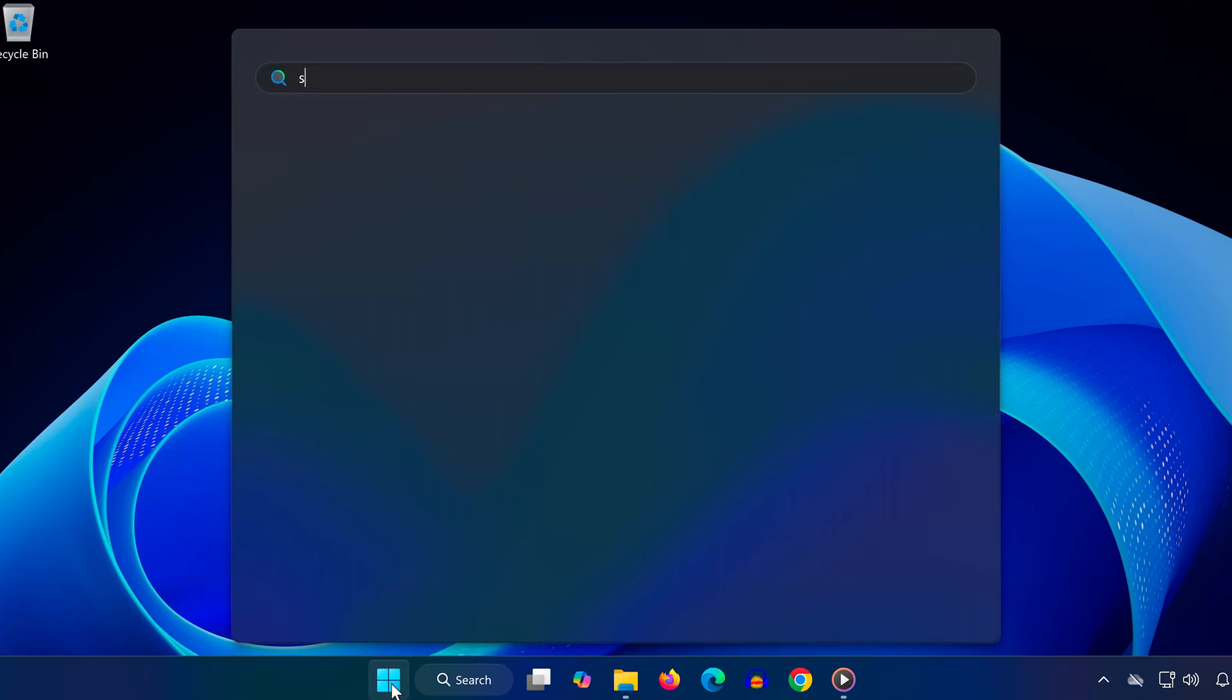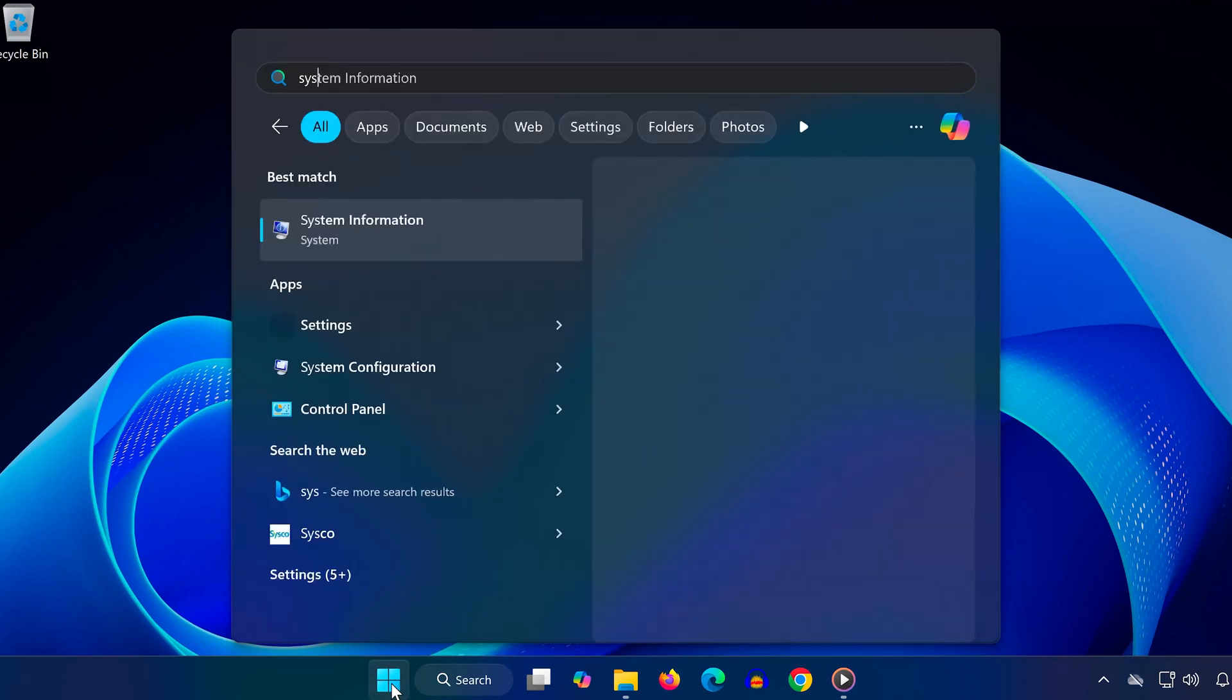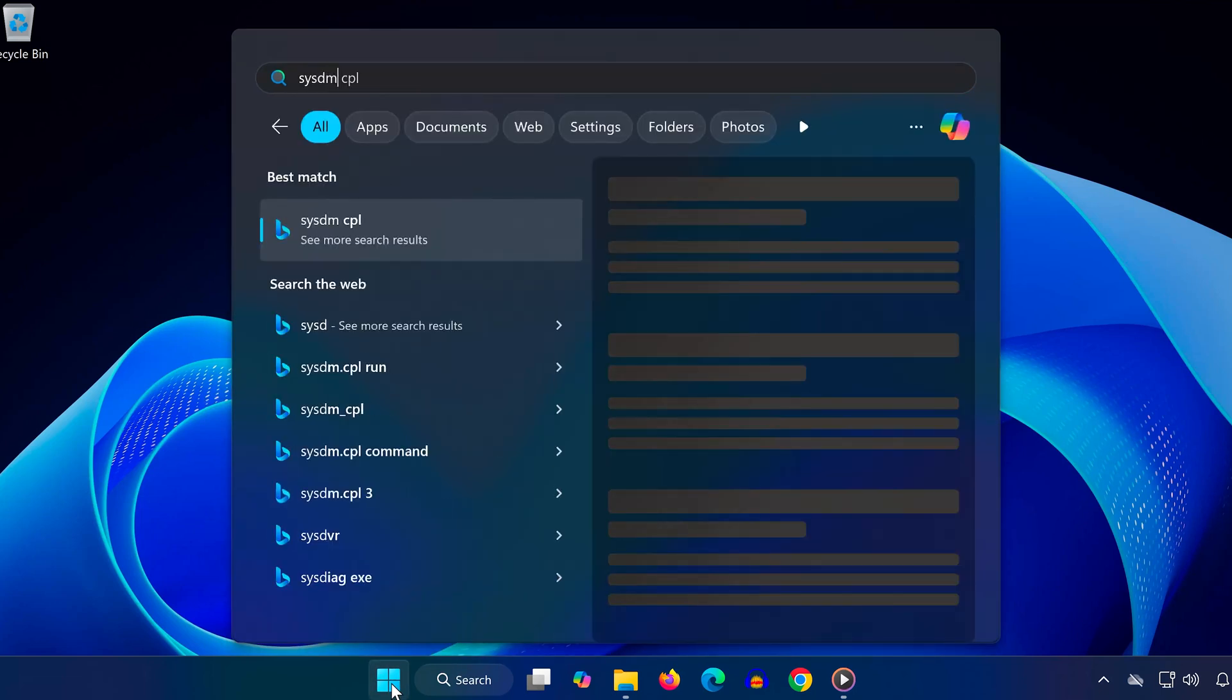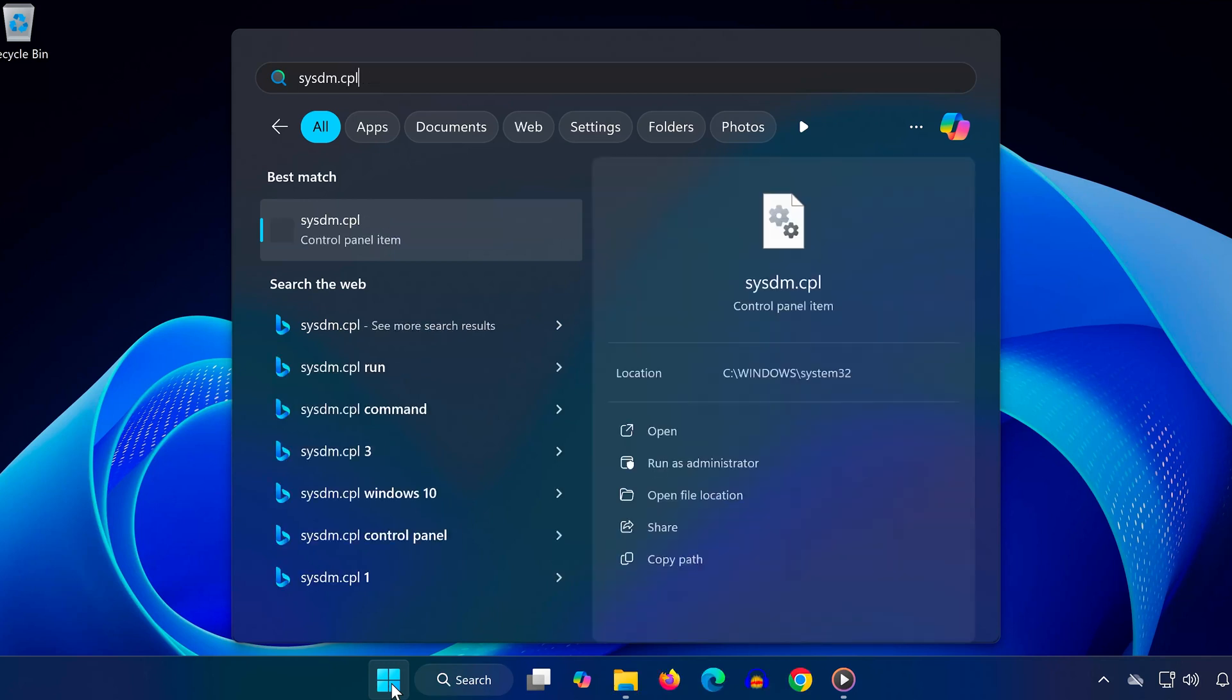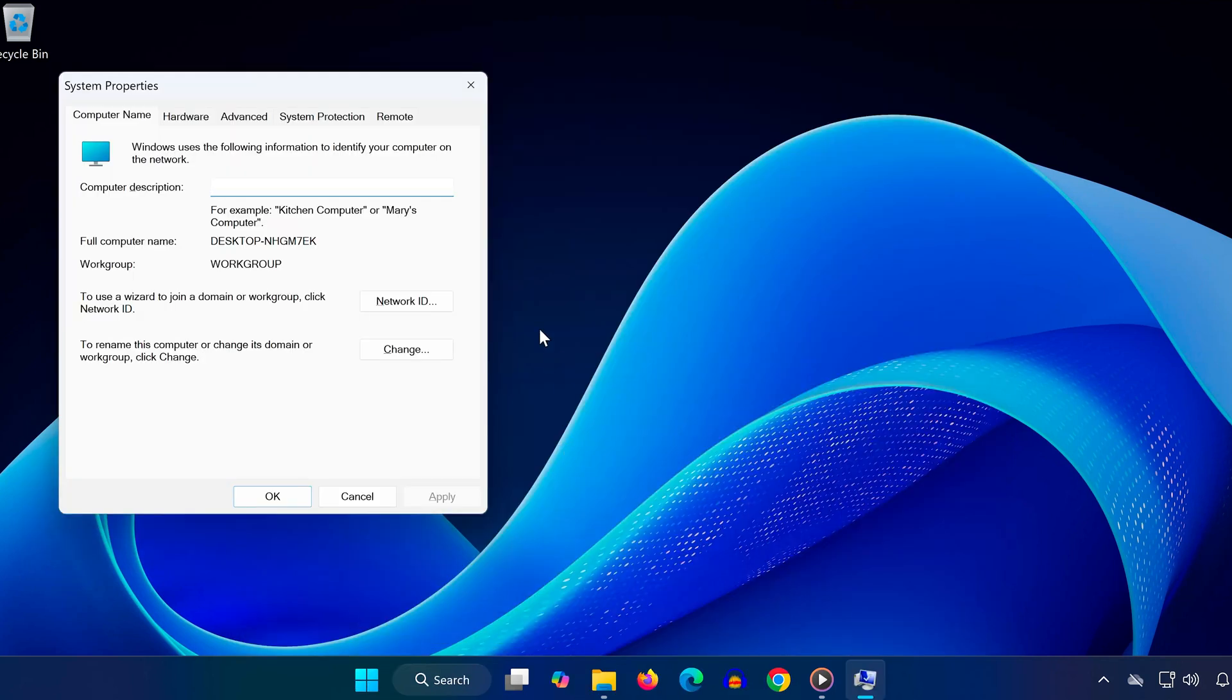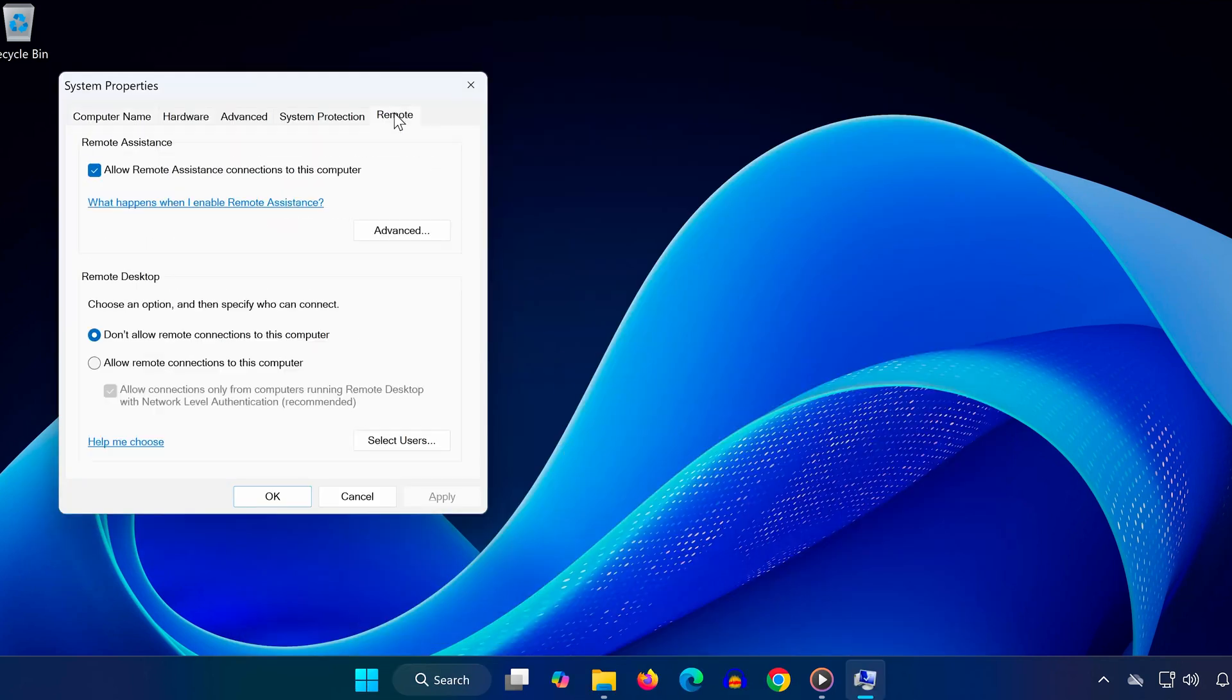Open the Start menu. Type sysdm.cpl and hit Enter. In the System Properties window, go to the Remote tab.